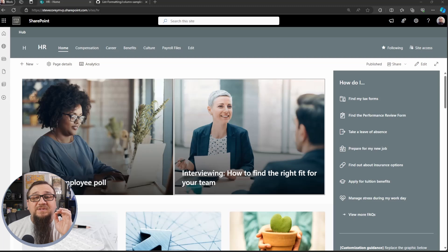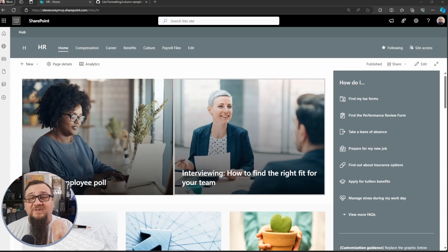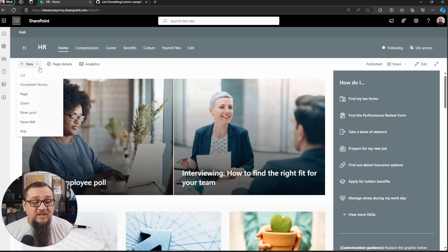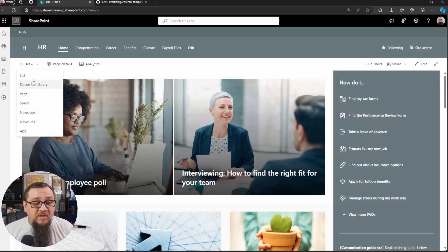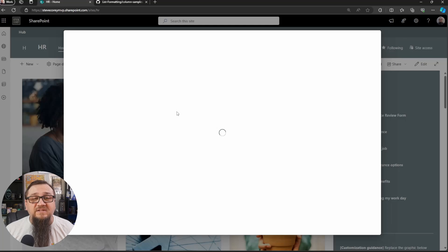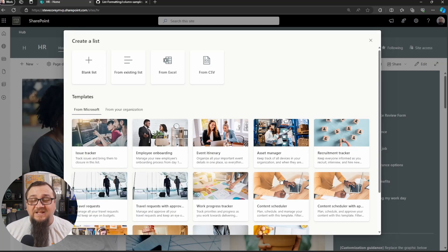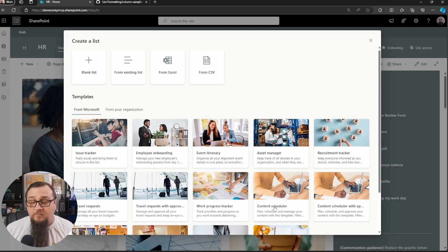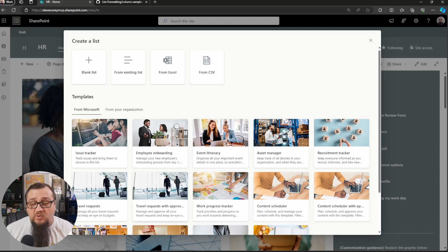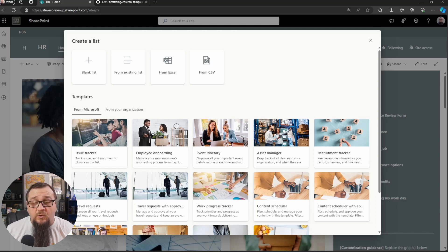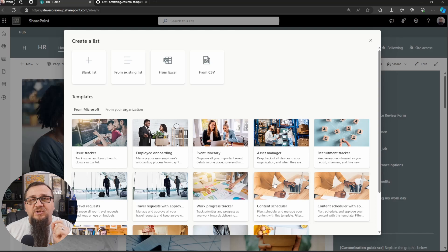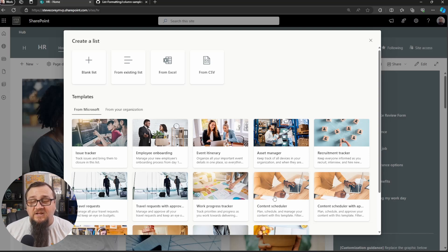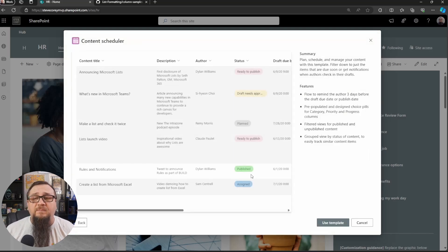So first, we need to set up this brand new list. I'm here on my HR site. I'm going to click on the new button, go to list, and we are looking for the content scheduler template. We'll see it right here. There's a few new ones here. The travel request is new. Some of these things are all new, and some of these are using approvals. That's what we're going to be doing in this one. I'm going to click on the content scheduler.